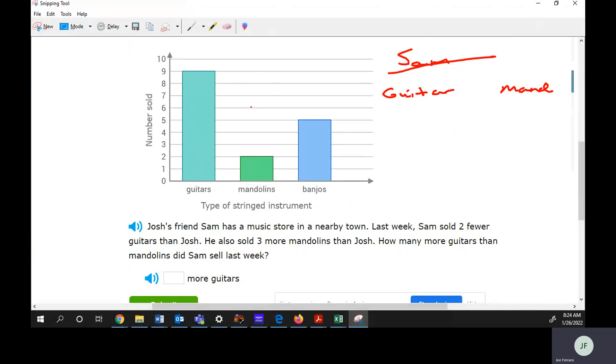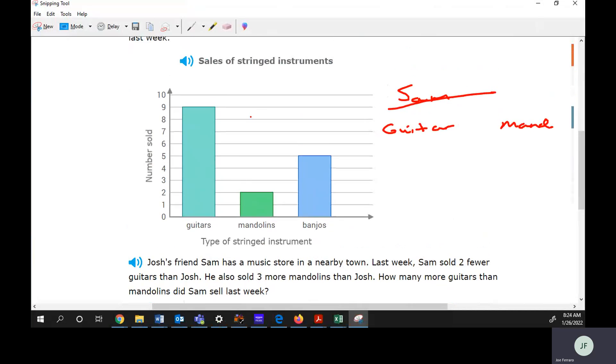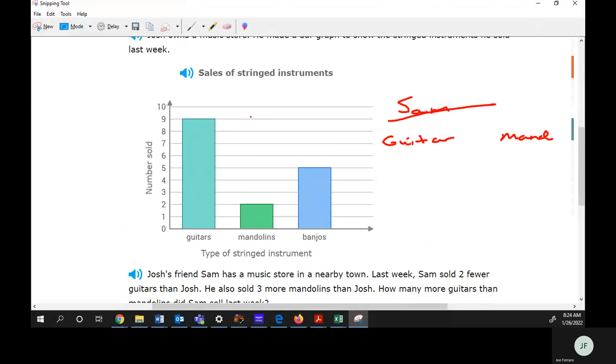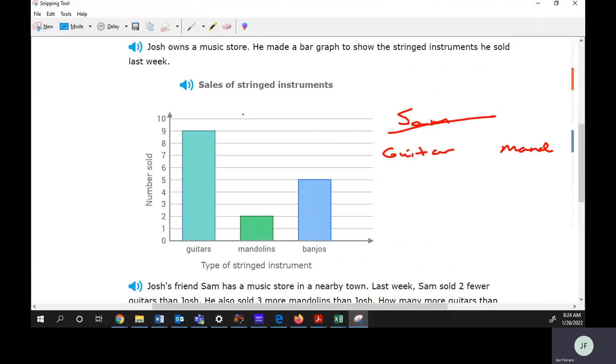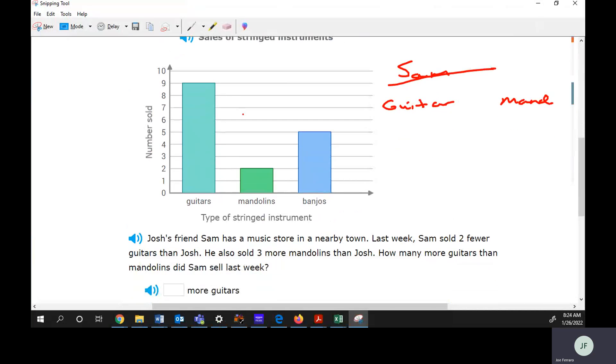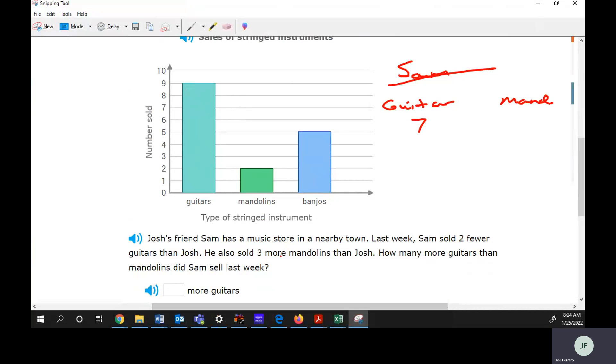This is Josh's graph. Sam sold two fewer, so Josh sold nine. Two fewer than that is seven. He also sold three more mandolins than Josh. Josh sold two mandolins, so three more than that is five.